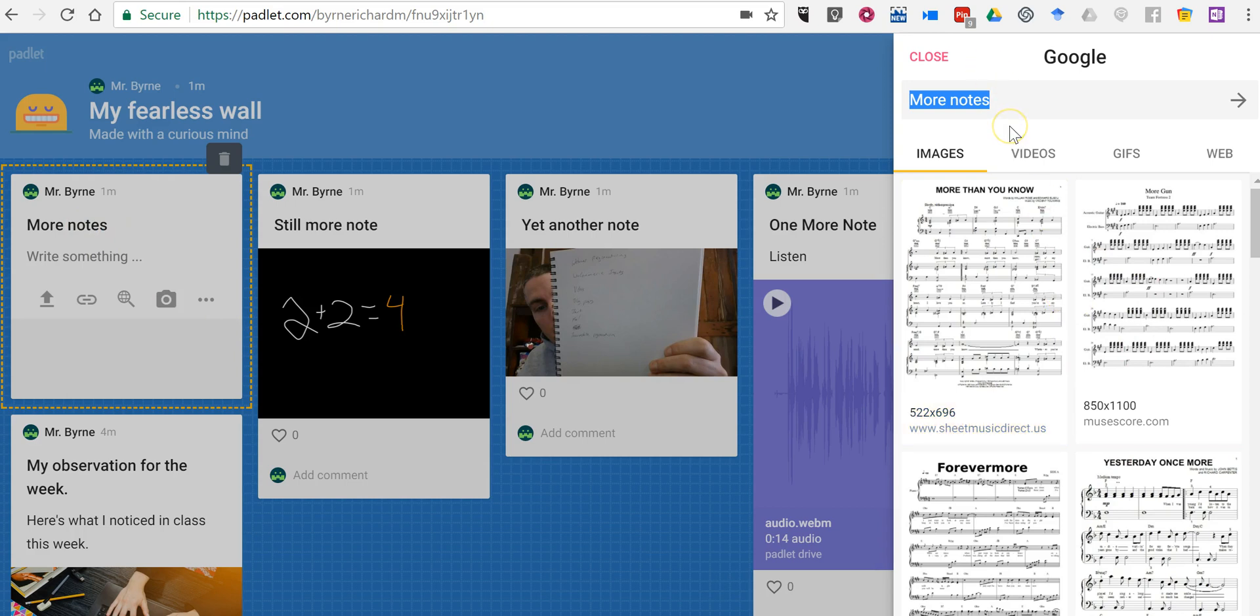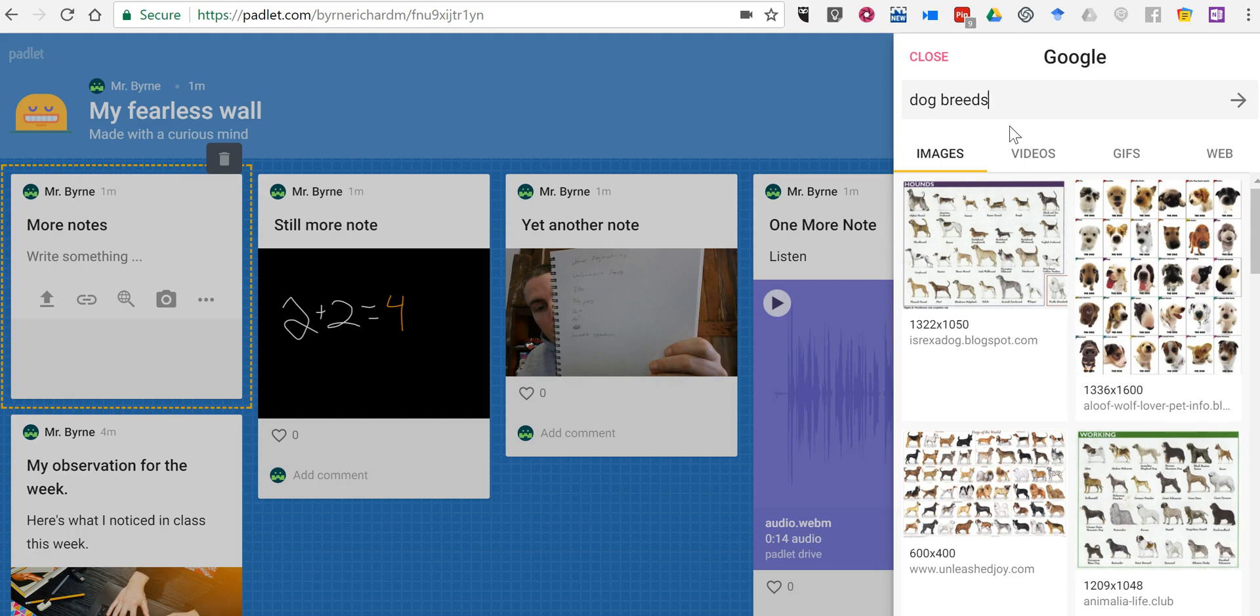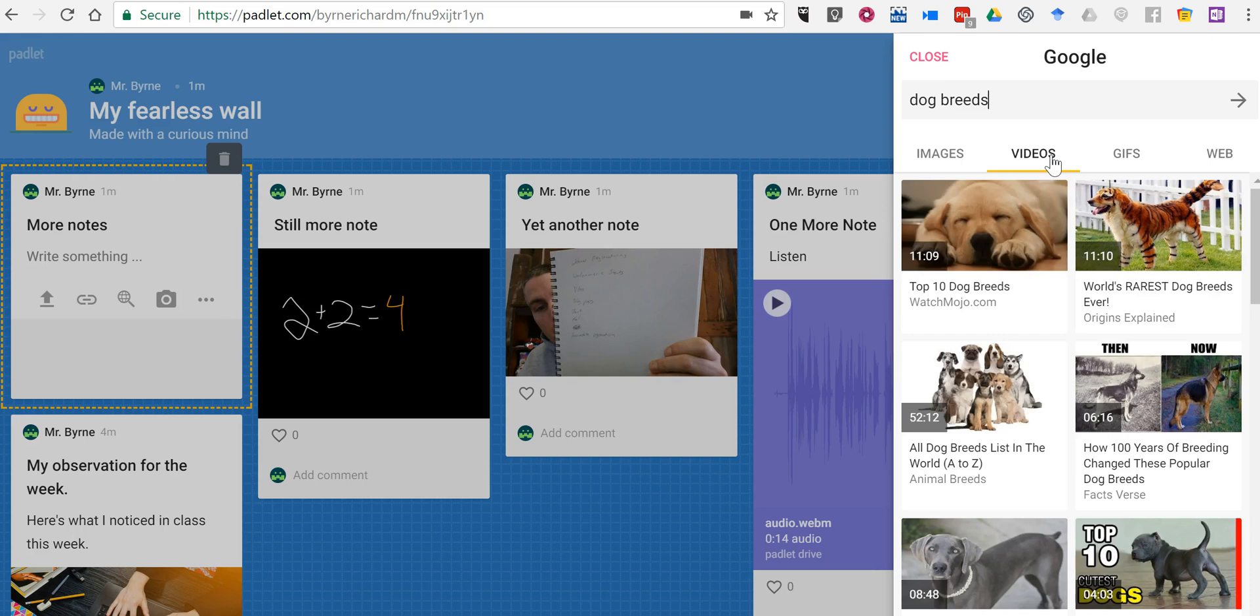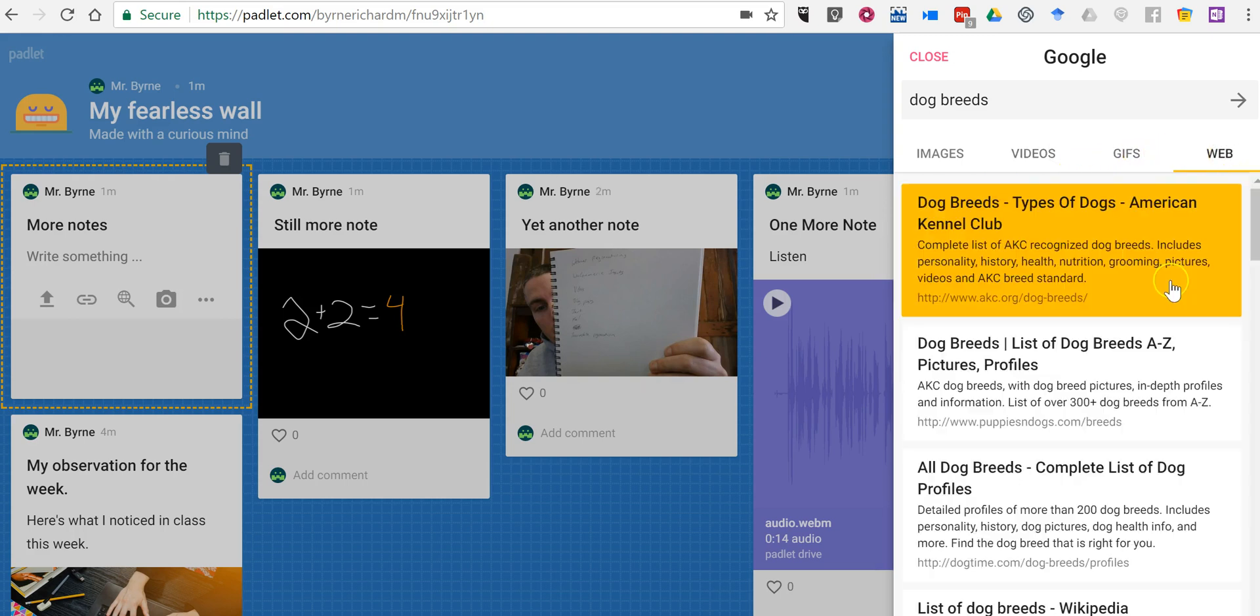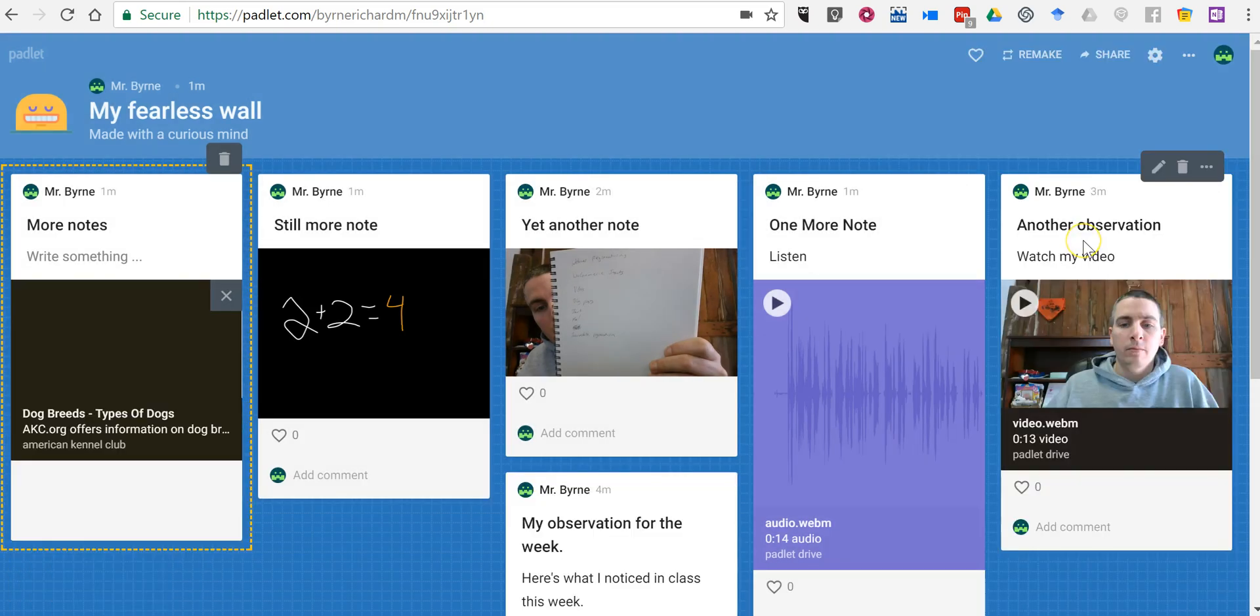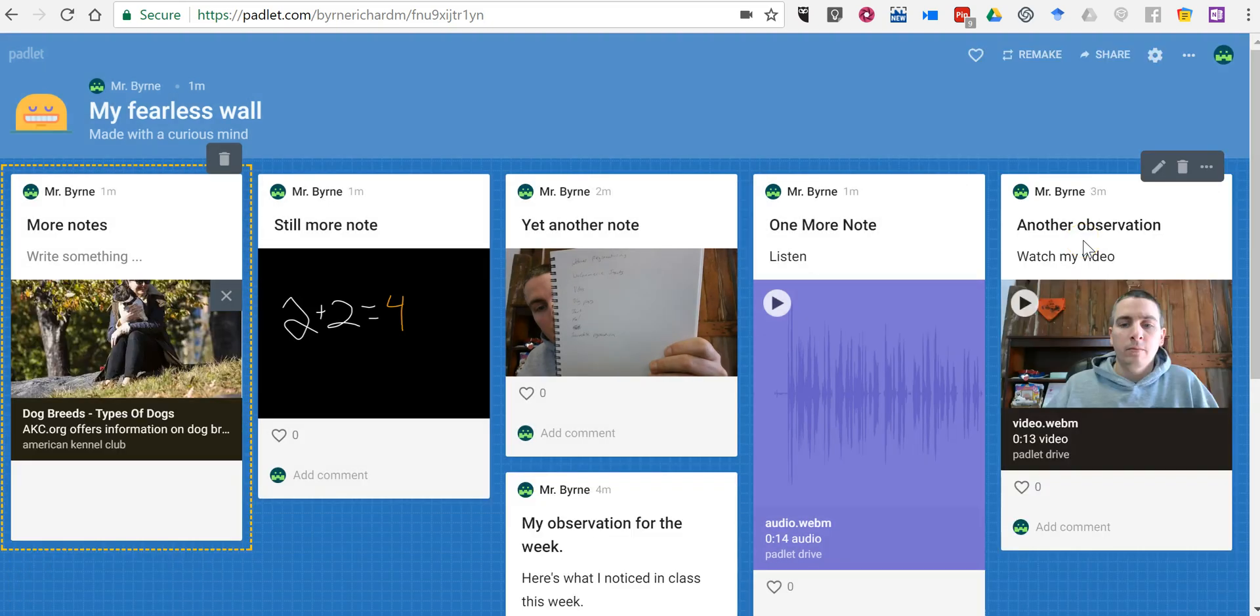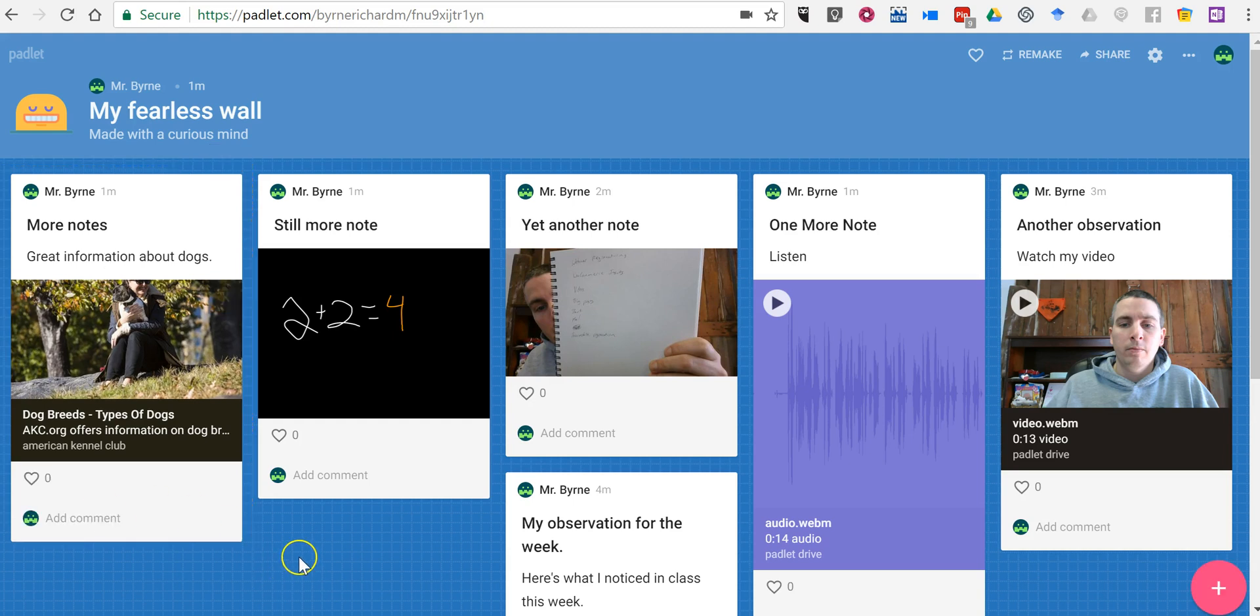Now if I wanted to put in another Google search I might say something like dog breeds. And you'll notice it looks for images. It will also look for videos. And it'll look for just links. So let's say I want to use that link. We'll say great information about dogs. And we'll save that note.